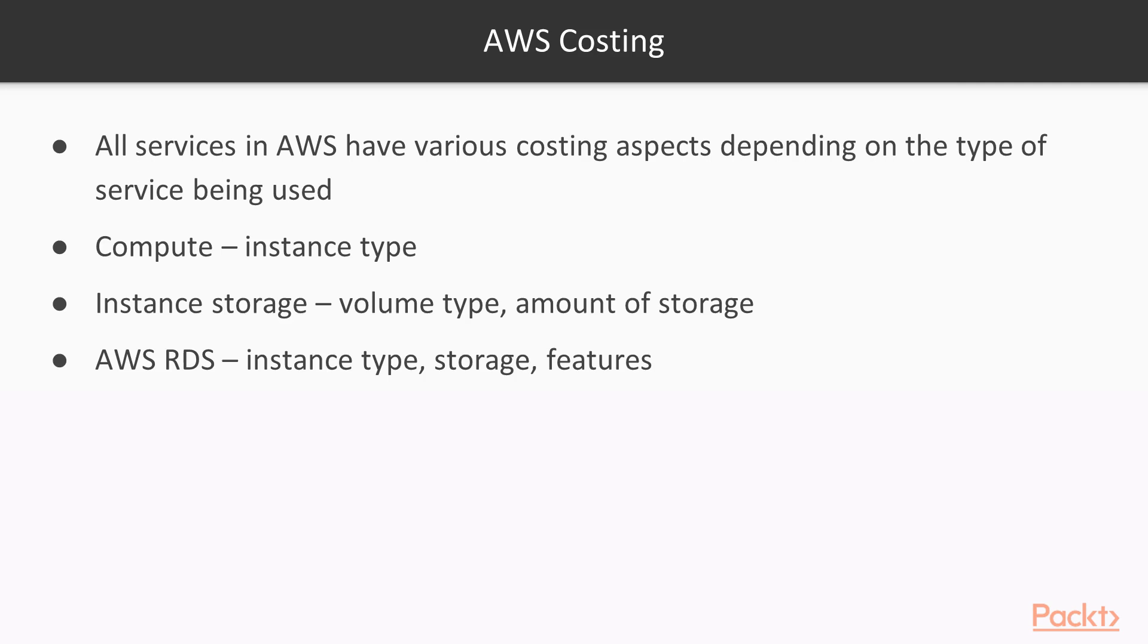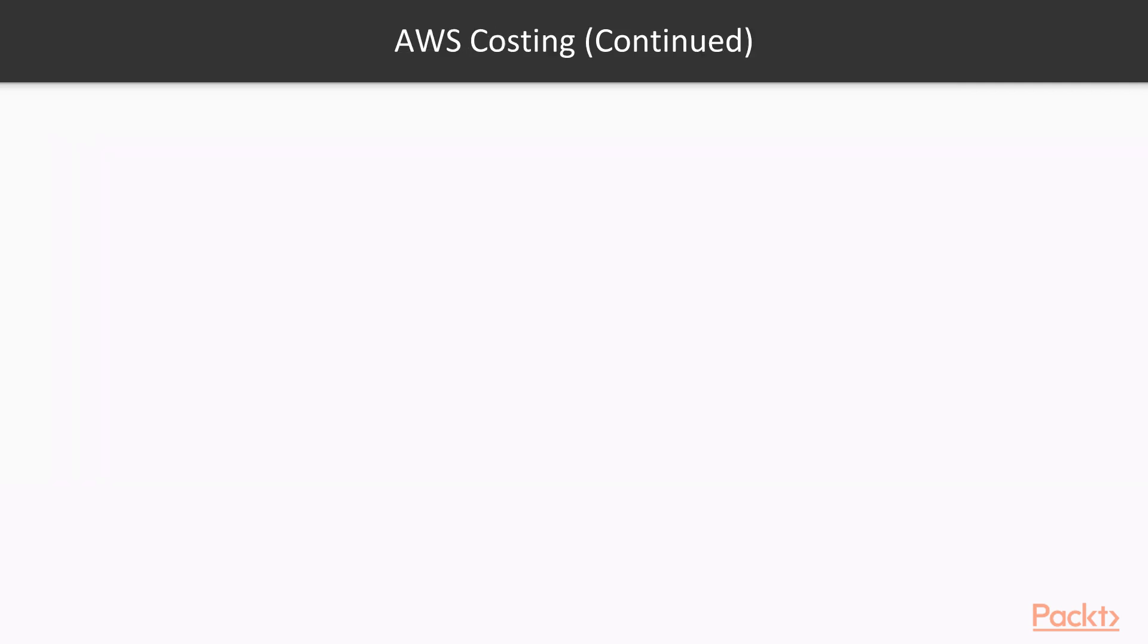You also have to understand that the costs differ per region. So all regions have different costing for the AWS services.